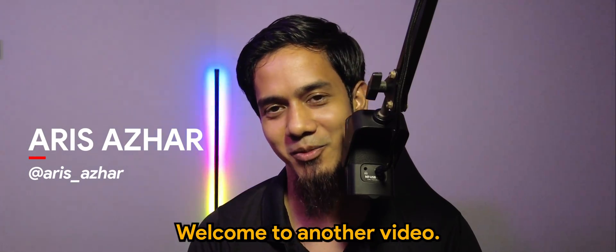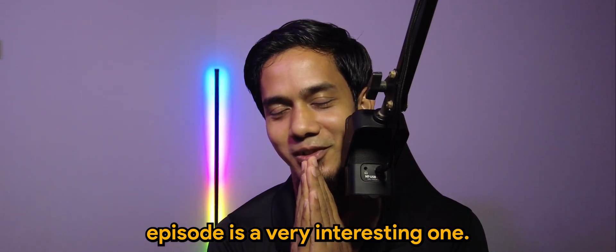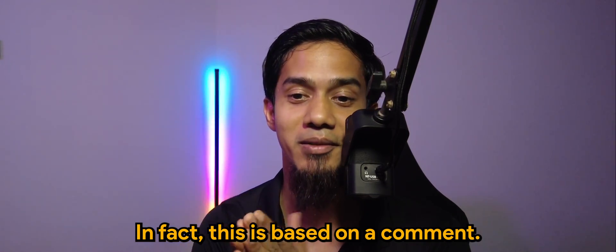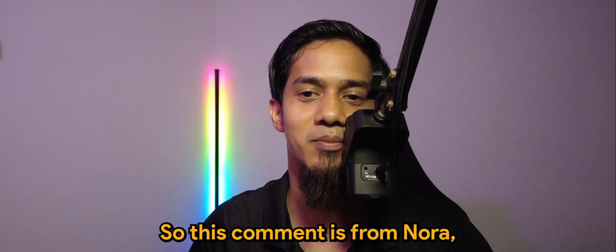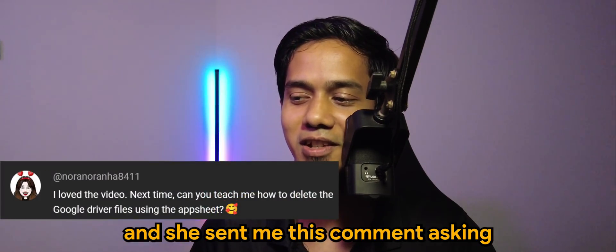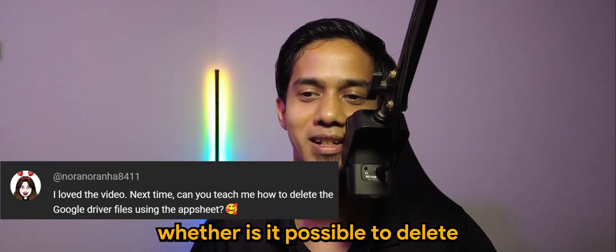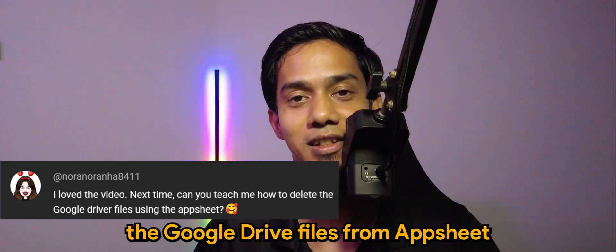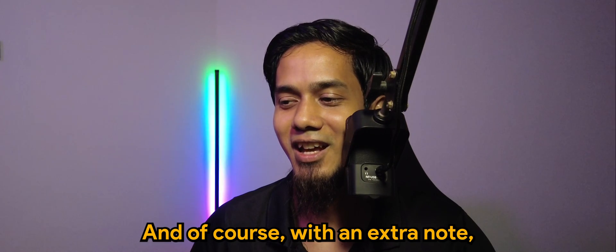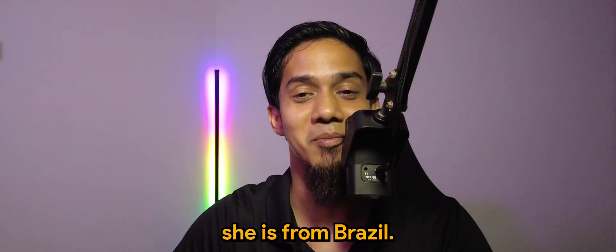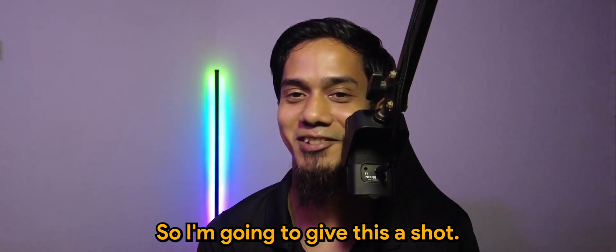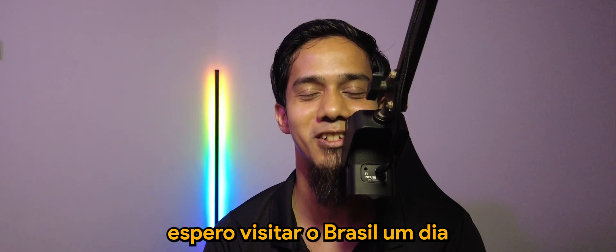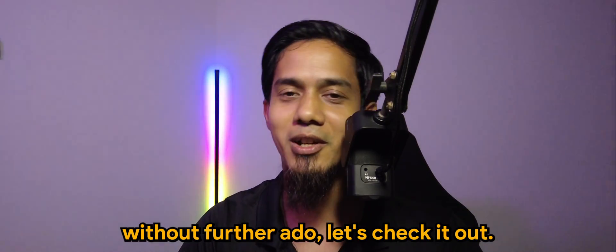What's going on guys, welcome to another video. For today's episode, it's a very interesting one. This is based on a comment from Nora, who sent me a comment asking whether it's possible to delete Google Drive files from AppSheet. Of course, with an extra note, she is from Brazil, so I'm gonna give this a shot. Obrigado Nora pelo comentário, espero visitar o Brazil já.